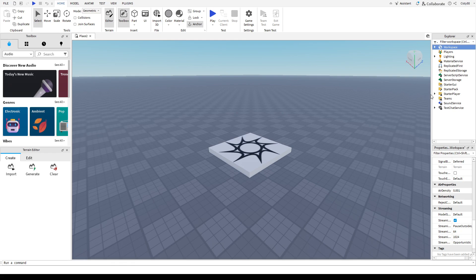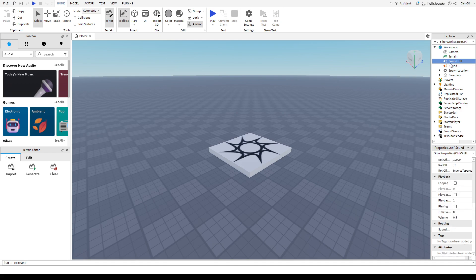Then look for sound right here. Just click on that and make sure that this is open on the right side.